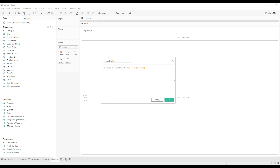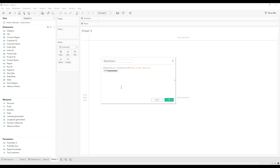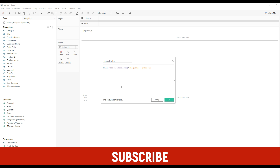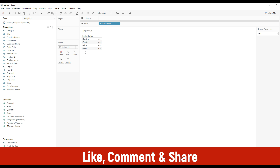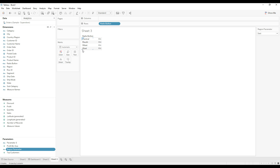I am going to append this to the region field again, putting it in brackets. We are getting an error because this calculation returns true or false, which is boolean, and region is a string. In order to concatenate, we need to convert the boolean into string format. Let me drag this calculation to the rows and show the parameter control. The region 'T' is appended here because it returns true — we have selected 'east' in the region parameter. If we select 'west', you can see that 'T' is concatenated with west, and all other regions have 'F'.